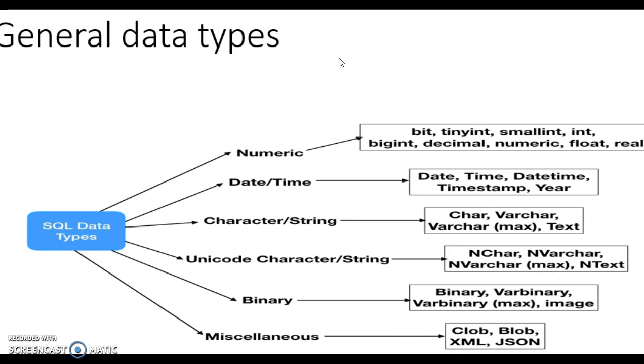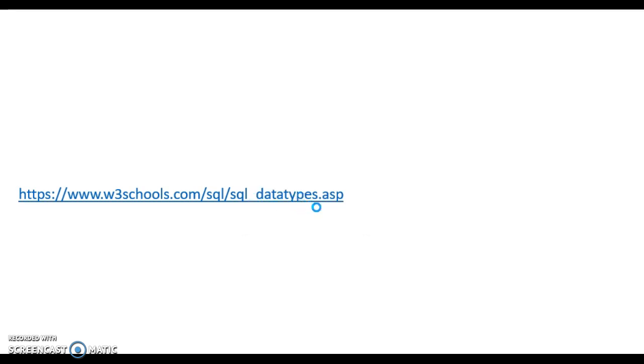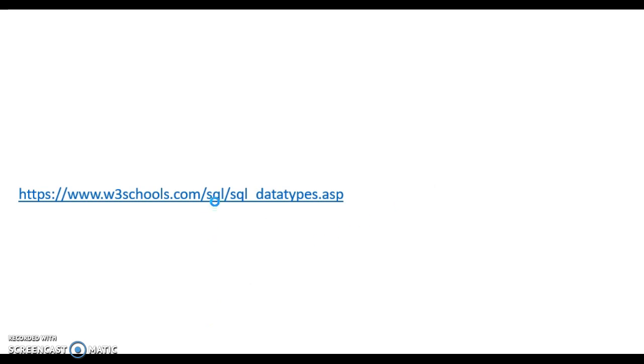But you know these are the data types and you guys can learn about data types on this link. You can click on this link and you can learn about data types and as it is opening so you will see this.